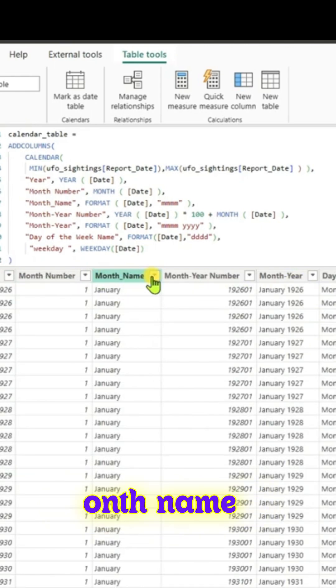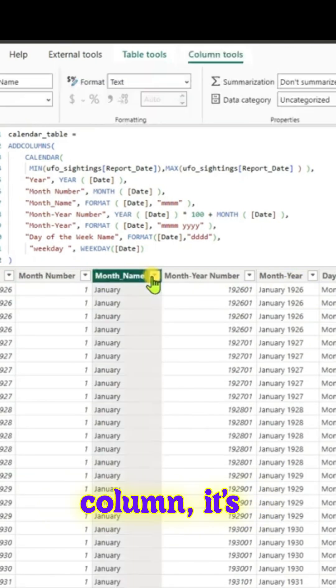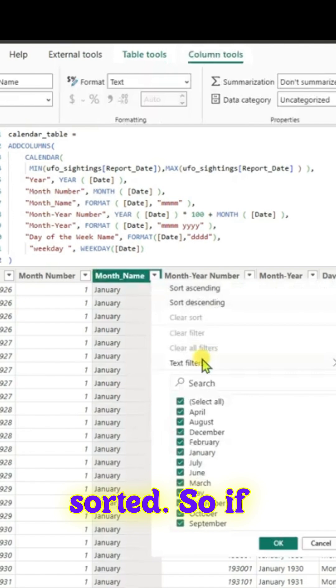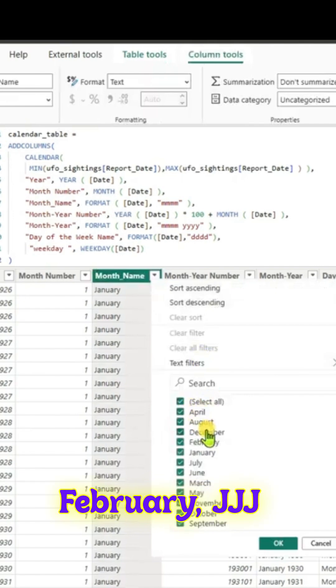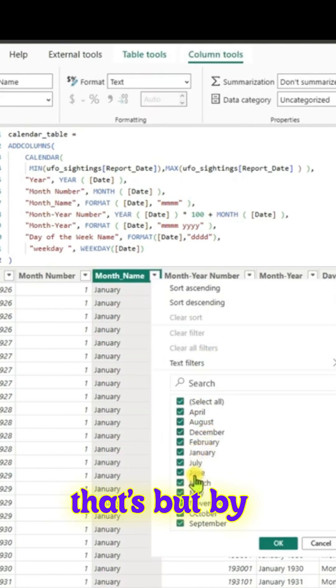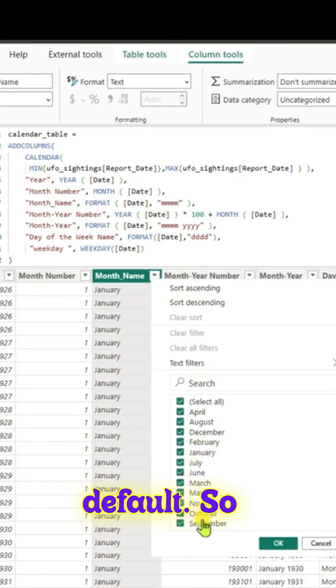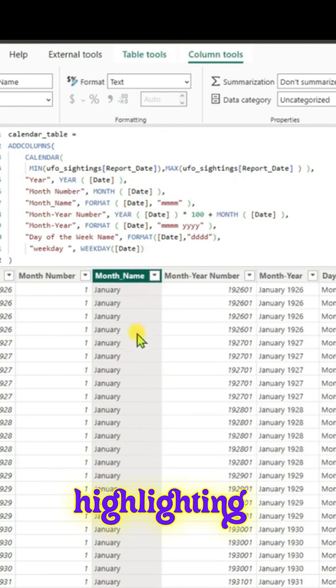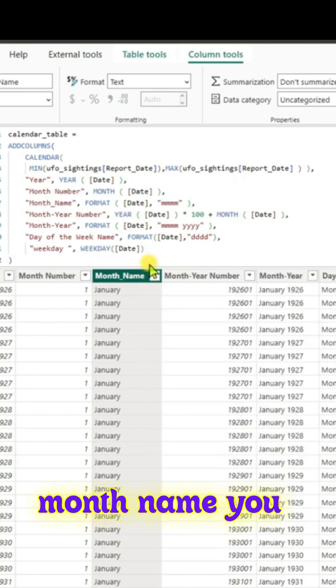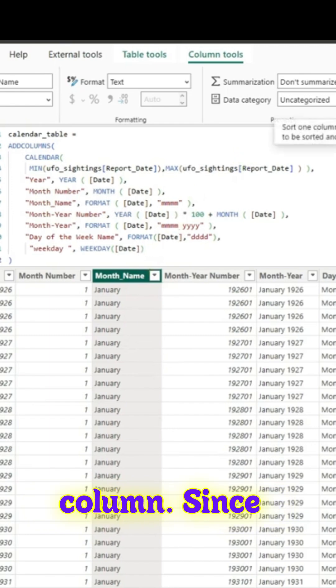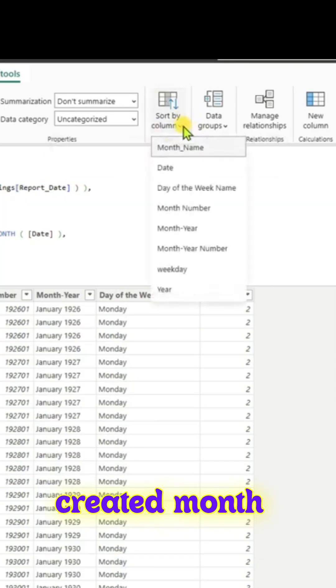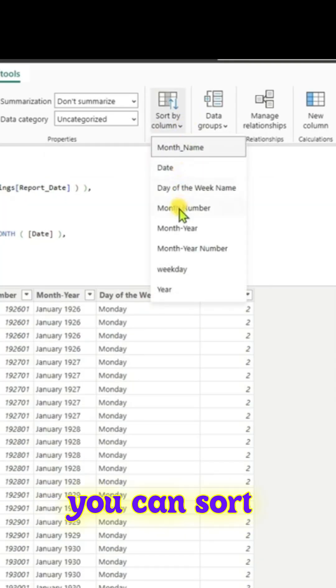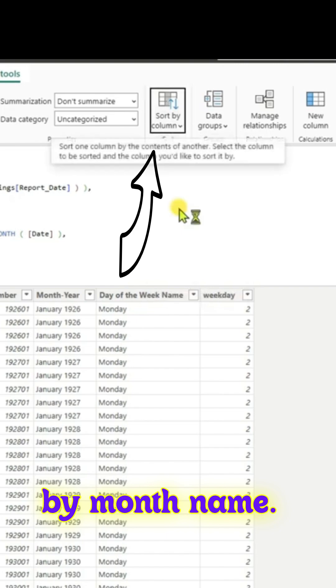If you go to the month name column, it's all alphabetically sorted by default. So you see December, February, and so on. What you can do is highlight the month name column, go to sort column. Since we have already created the month number column, you can sort month name by month number.